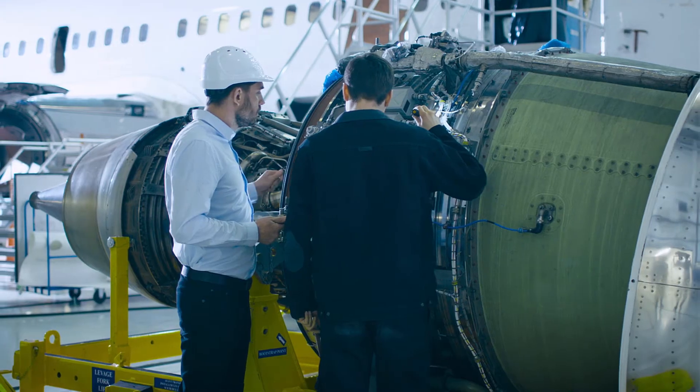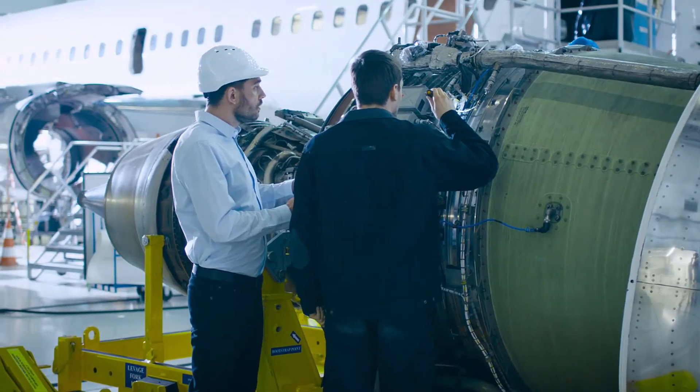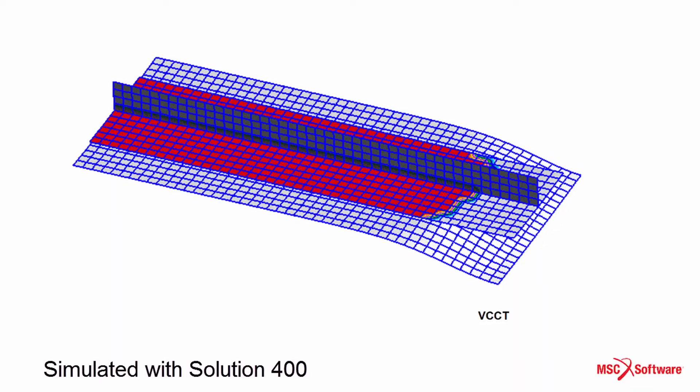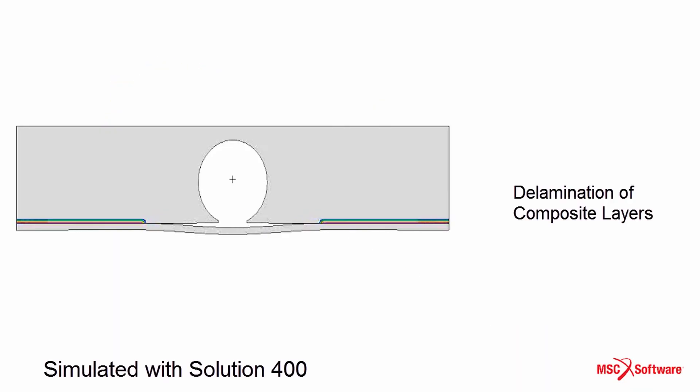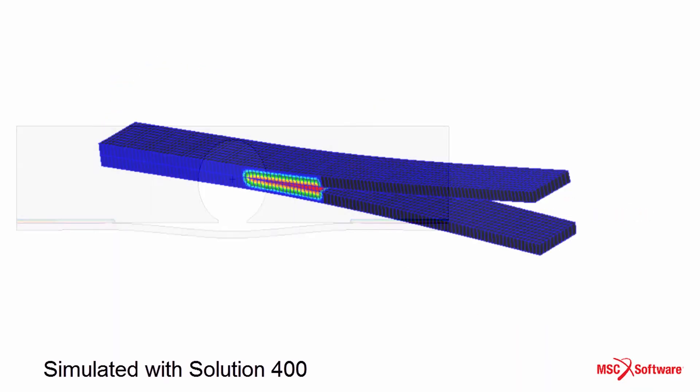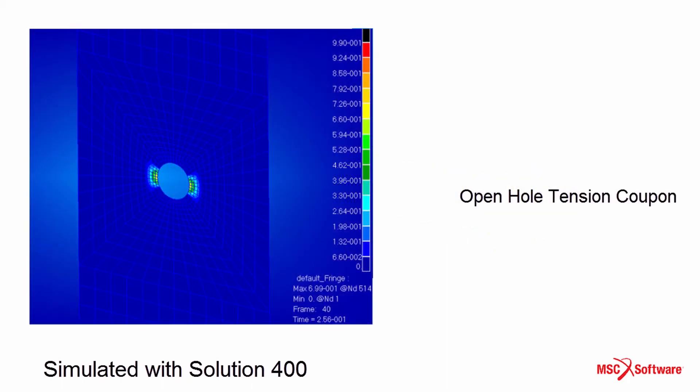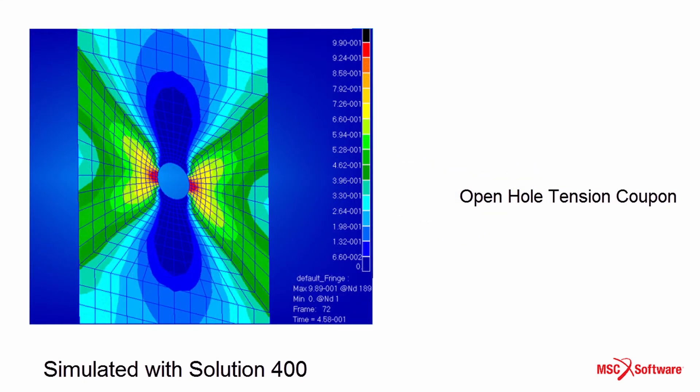Safety is a driving force in product design. Use MSC Nastran Solution 400 to study damage, failure, and fracture to increase reliability of structures.